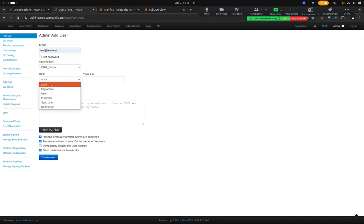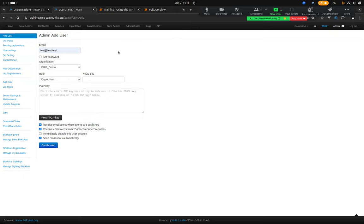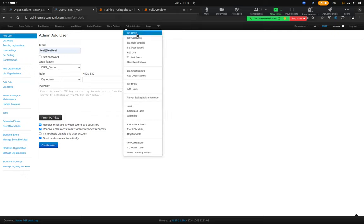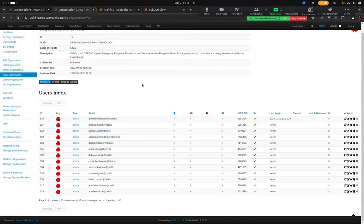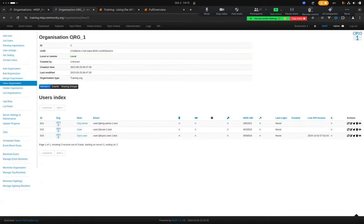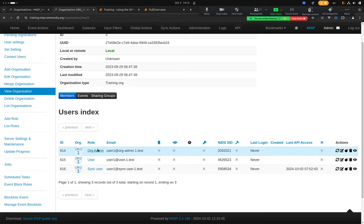Usually you don't assign the Admin role to anyone. The Org Admin means it is the administrator of a specific organization — typically when you create a new organization, someone is given the Org Admin role so they can create users for their organization only. For example, in org1 we have one user that is the Org Admin, another that is a regular user, and a third which is a sync user.